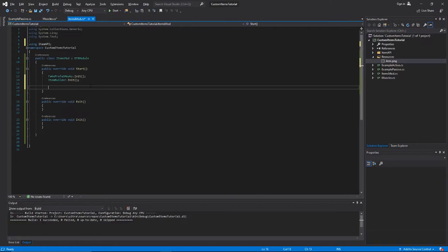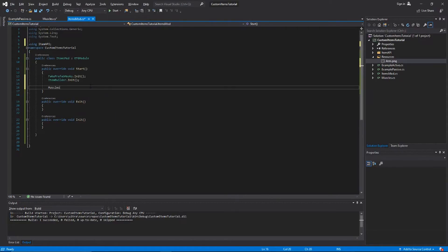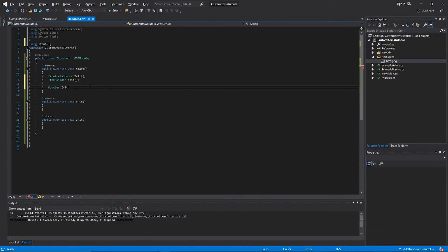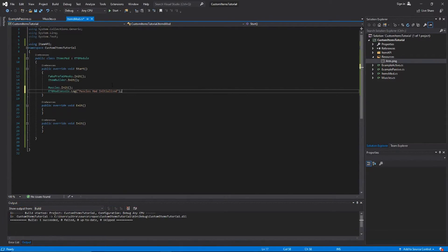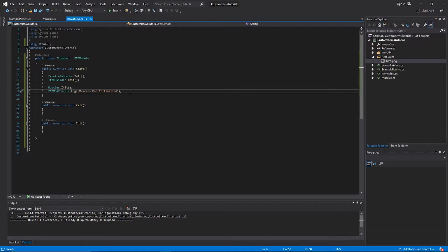Then you just want to call Muscles.Init, or whatever your item is called. That should do it. I'm just gonna add in an extra log line there just so we know that it's been initialized. Then we're gonna go set up the mod.